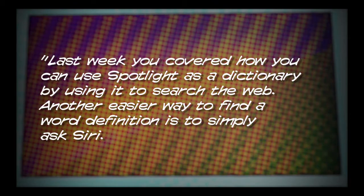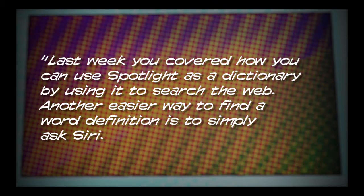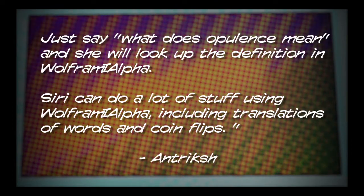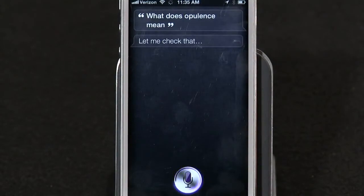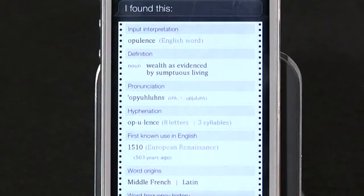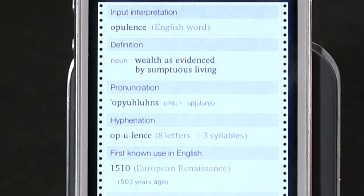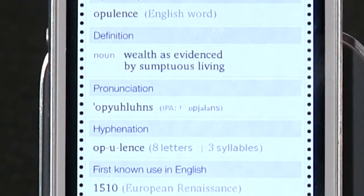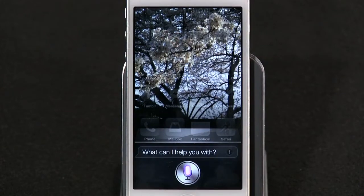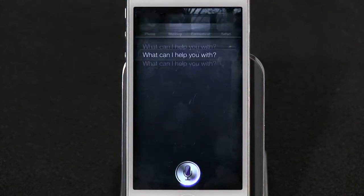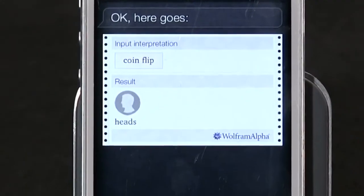Number two: a Siri tip from Ann Treksh, who writes: last week you covered how you can use Spotlight as a dictionary by searching the web. Another easier way to find a word definition is to simply ask Siri — just say 'what does opulence mean' and she'll look up the definition in Wolfram Alpha. Siri can do a lot of stuff using Wolfram Alpha, including translations of words and coin flips. That is a very good tip.